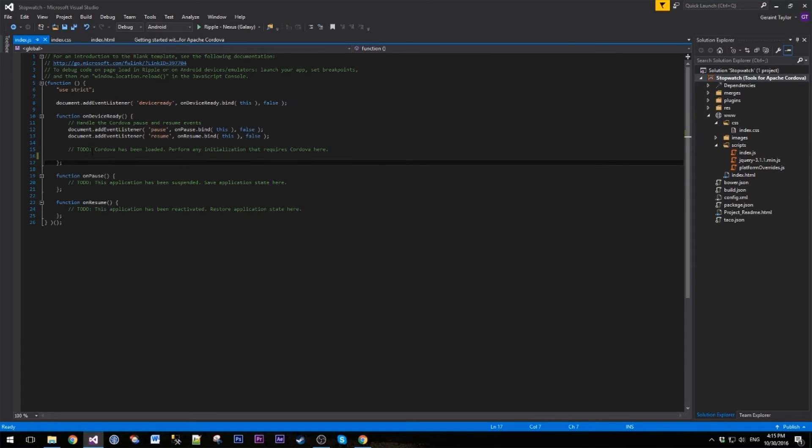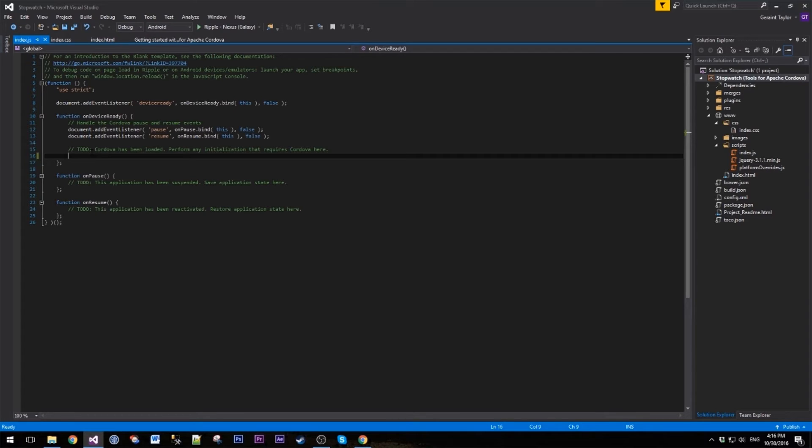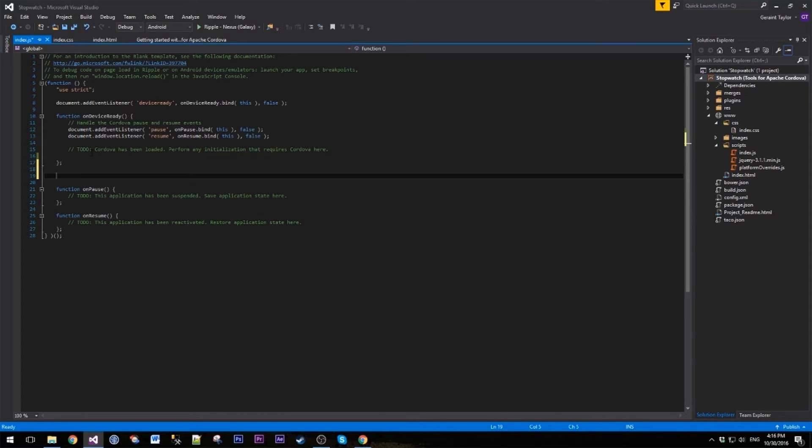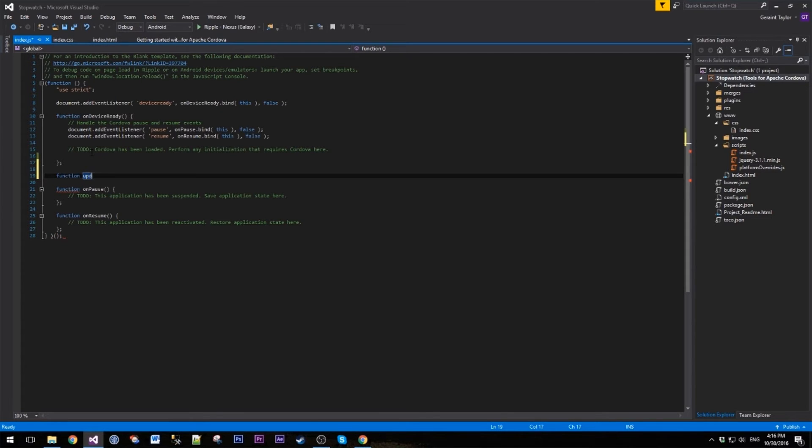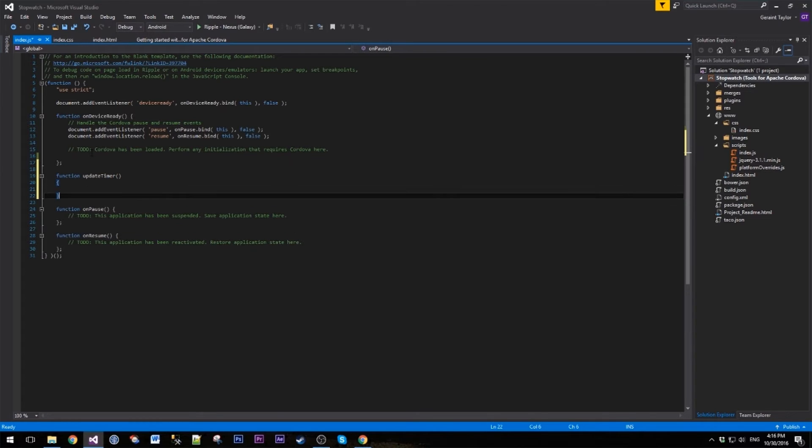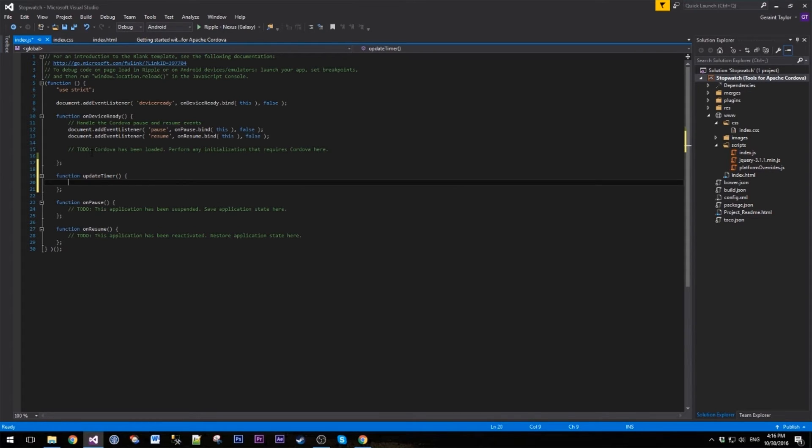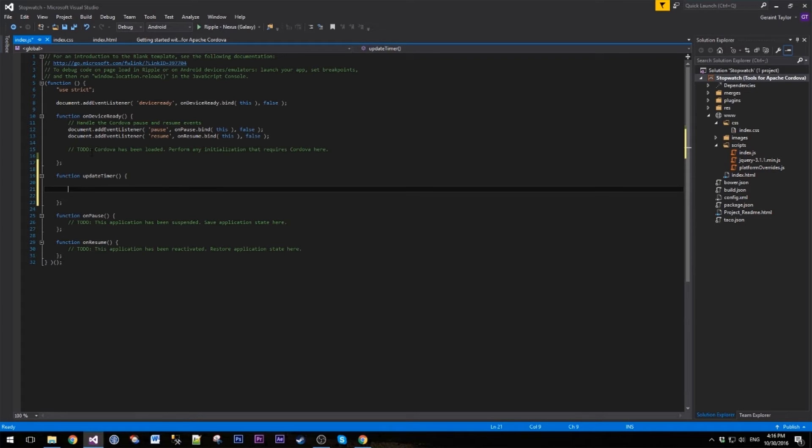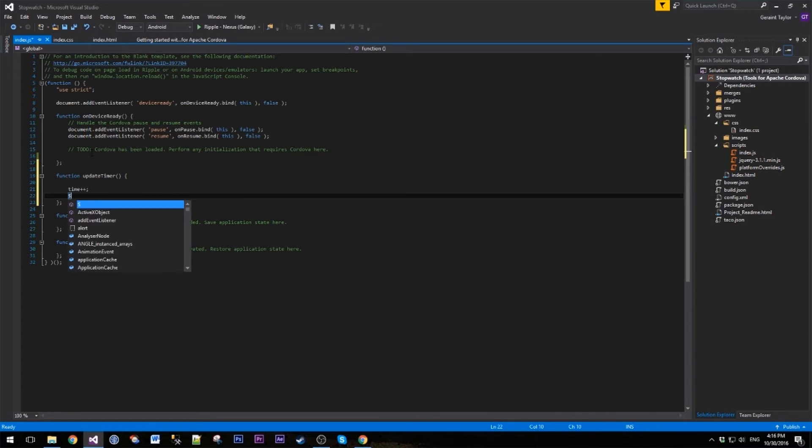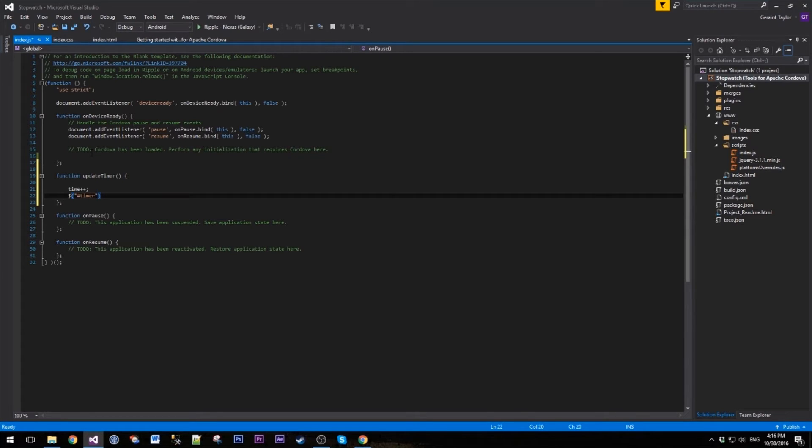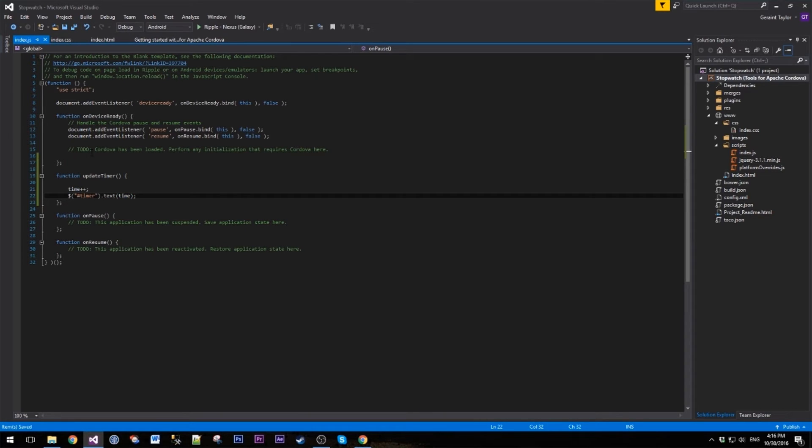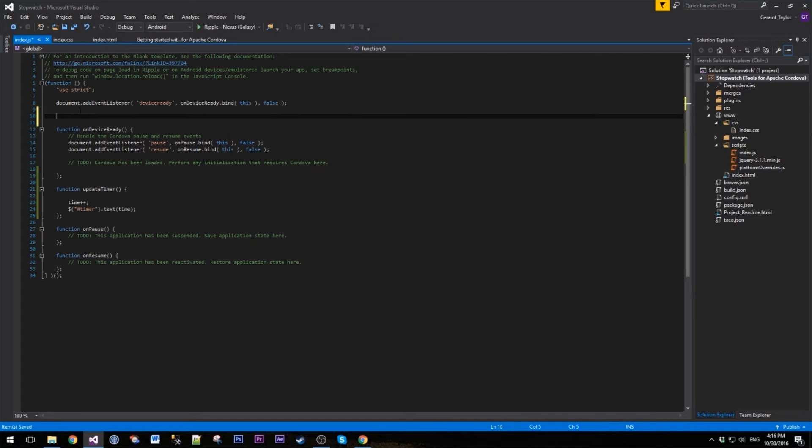If we look at our console, I've got no errors just yet, so that's perfect to start with. Now if we go into our index file, what we're probably going to start with is just updating the time. So when you hit that start button, the time increases and we can start to see the app working. Let's create a new function, let's call this update timer. Inside here, let's create a variable called time, we're going to increase that, and then our div with the ID of timer, we're going to update that text with the time variable.